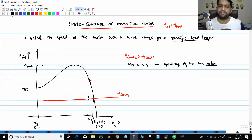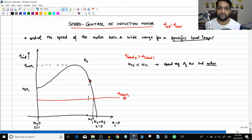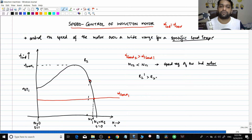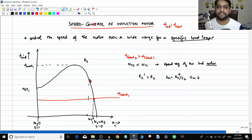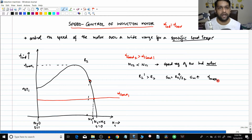As an example, let this torque-slip characteristic correspond to rotor resistance r2. This is torque max one, torque starting one, and nr1. Now, we are not changing the load - we increase r2 to r2-dash, where r2-dash is greater than r2. Slip at maximum torque equals r2 divided by x2, so when r2 increases, slip max also increases. The maximum torque is not a function of r2, so it remains constant.